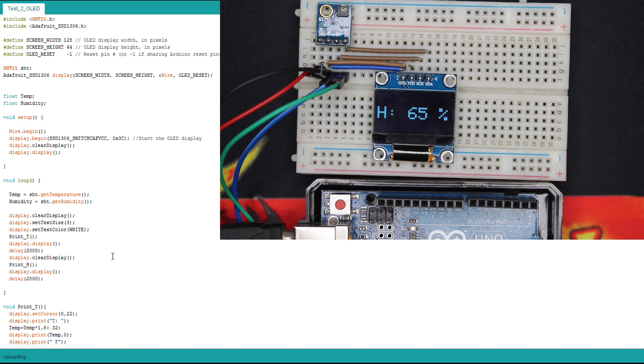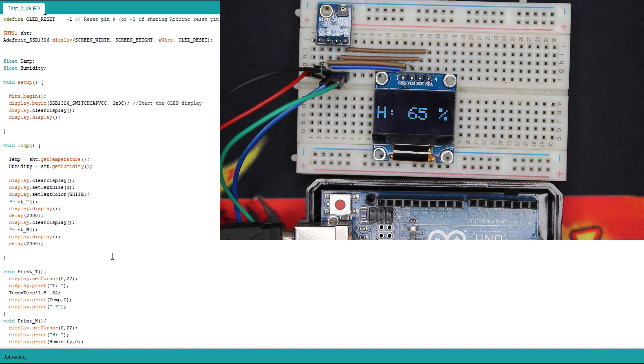And here, of course, to go from Celsius to Fahrenheit, it's very easy: multiply by 1.8 plus 32.